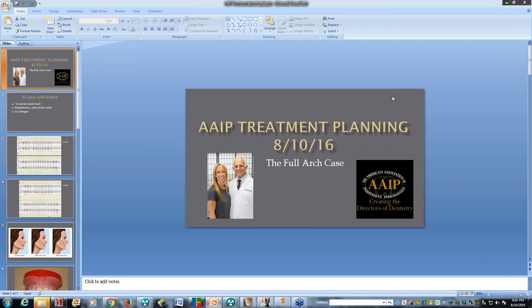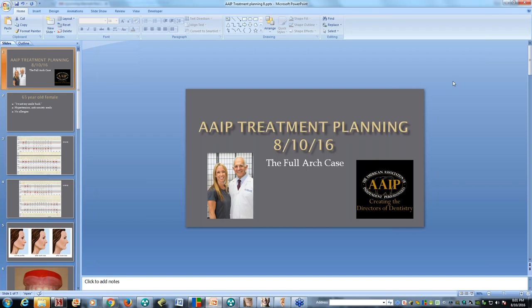Last week we did our webinar on the videos. We started with the new patient phone calls, and the next one will be the doctor call. We're doing this in order of the new patient calling, scheduling, and eventually accepting. Today we're going to be going over a treatment planning session on a full arch case — actually one that we just planned not too long ago.